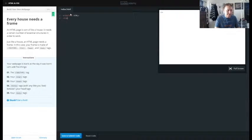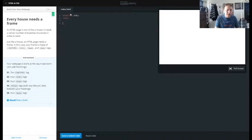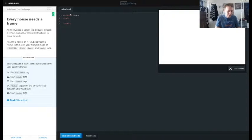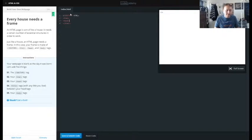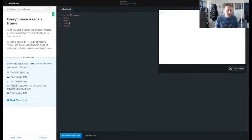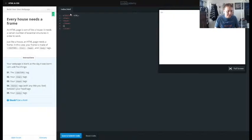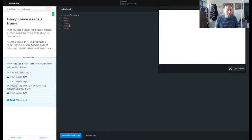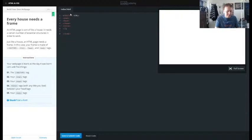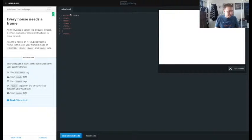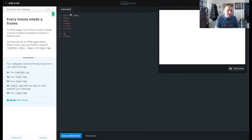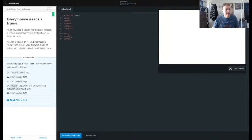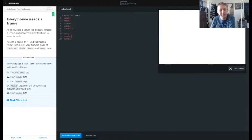And then we need our header tag and our closing header tag, and then we need the title and the closing title, and then the body and the closing body, and it should be good to go.